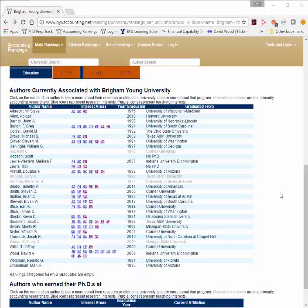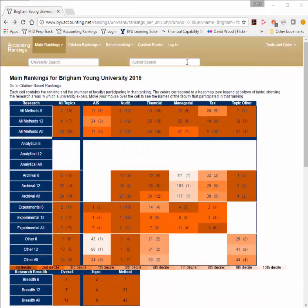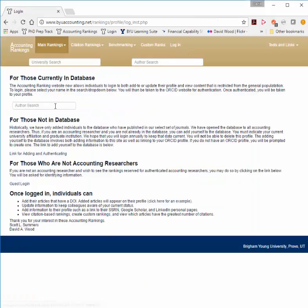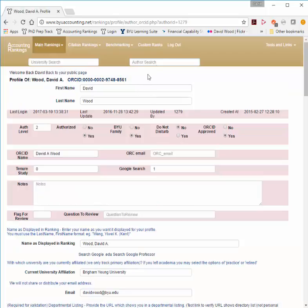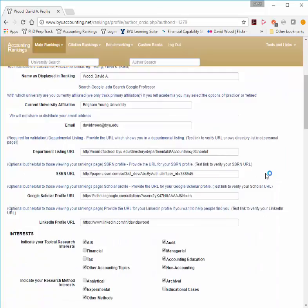You have some ability to edit your individual profile. To do that, you can click on Log In anywhere on any page. Once you log in, you can find your name by searching, click on it, and you'll be immediately taken to OrcID. OrcID is a third party that provides a unique number for every researcher in the world. Because there are multiple David Woods who publish research, I have my own number and you can find my publications assigned to my number.